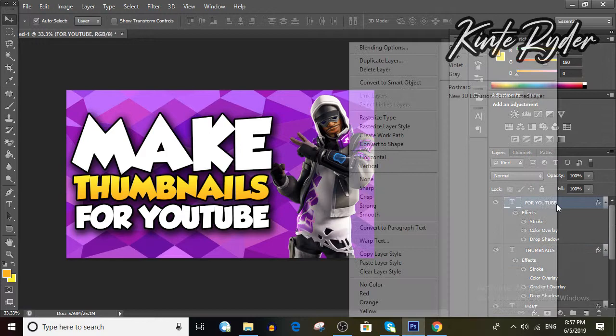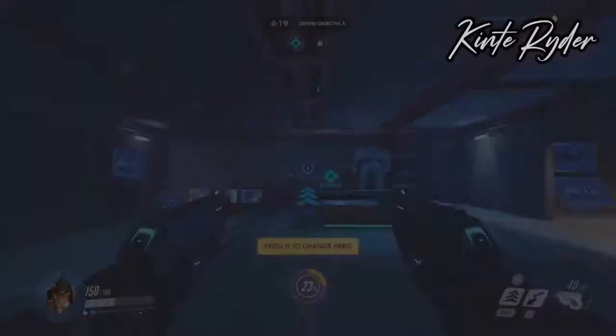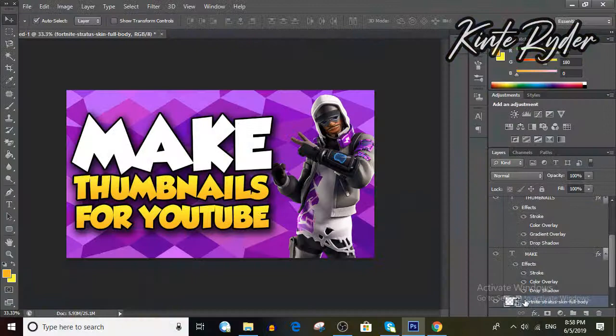Now what I normally do is also add a white stroke and a drop shadow for my character. So go ahead and add white stroke and drop shadow by right-clicking the layer and going to Blending Options. You can mess with these settings until you are satisfied with your image.